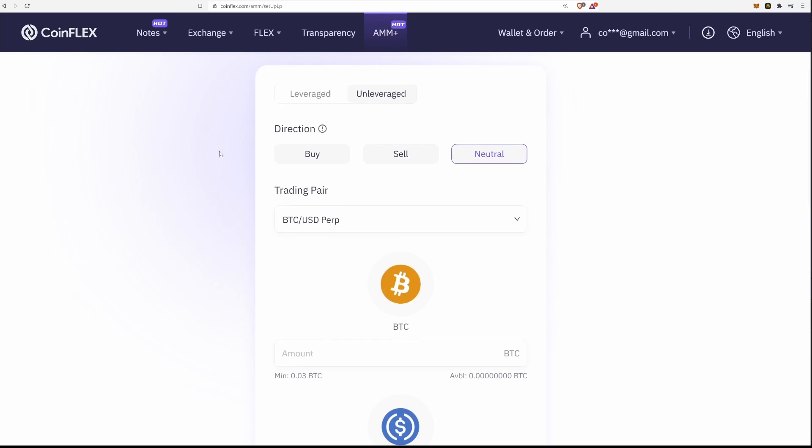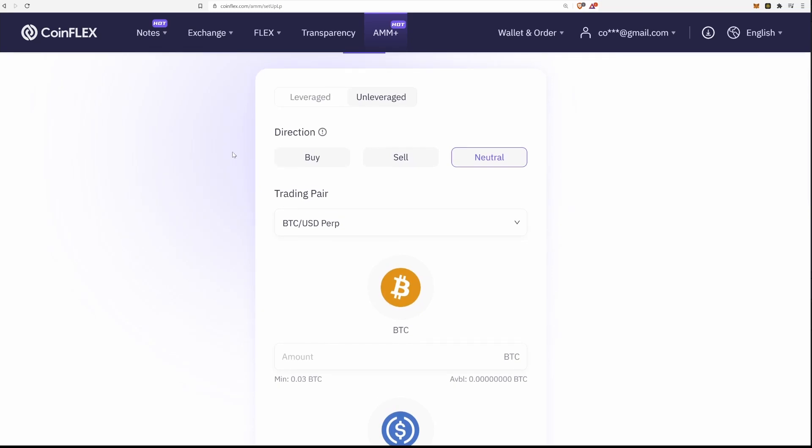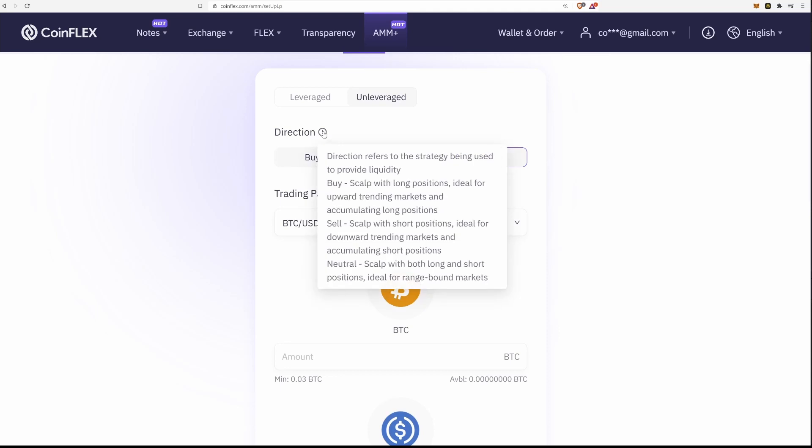Next, you can choose which direction you think the market will go in. How the AMM works is that the system will automatically set buy orders and sell orders around the market price. It will essentially scalp price swings for you.